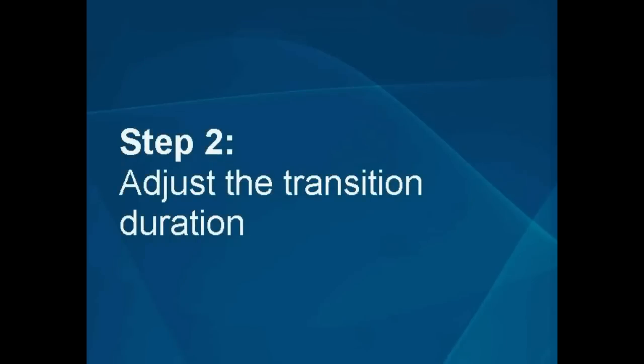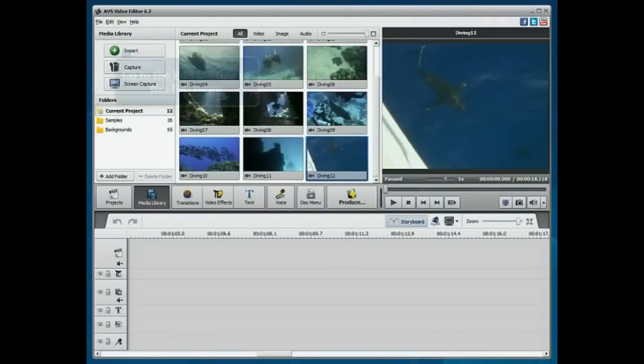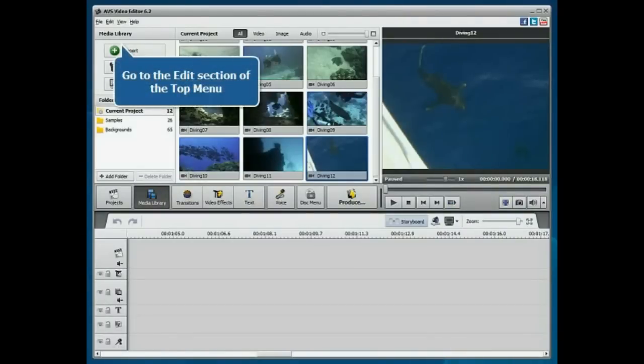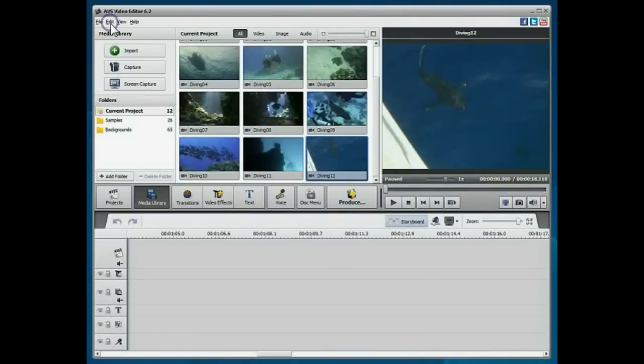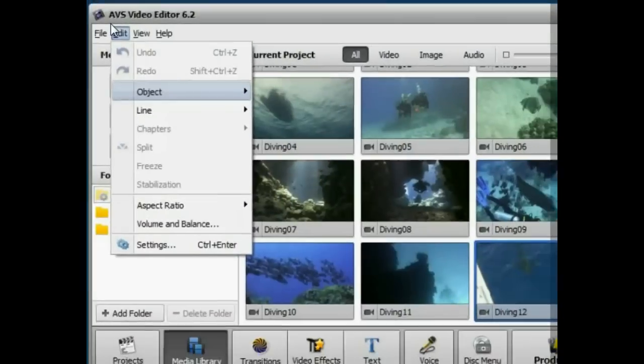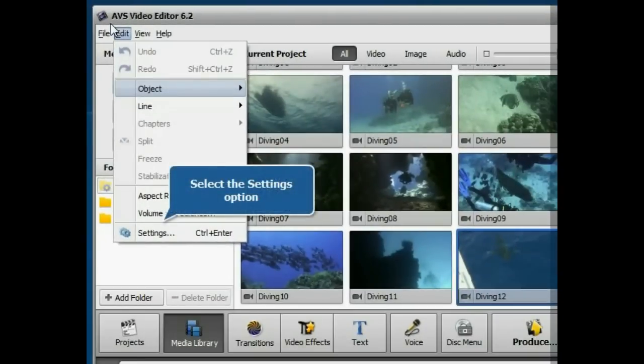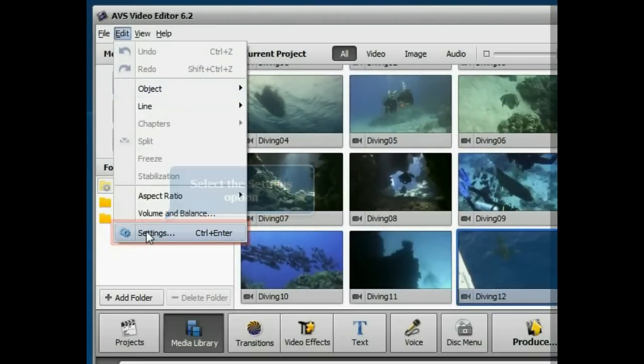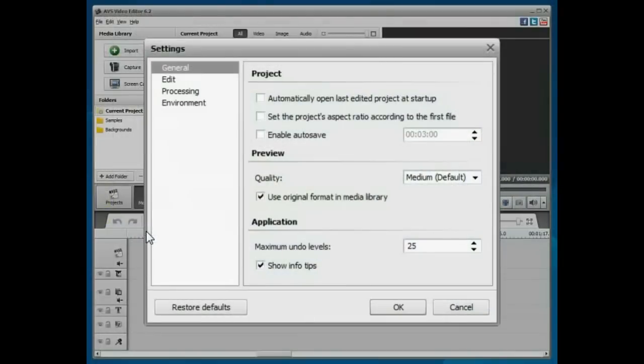Step 2: Adjust the transition duration. To change the default transition duration, go to the Edit section of the top menu and select the Settings option.